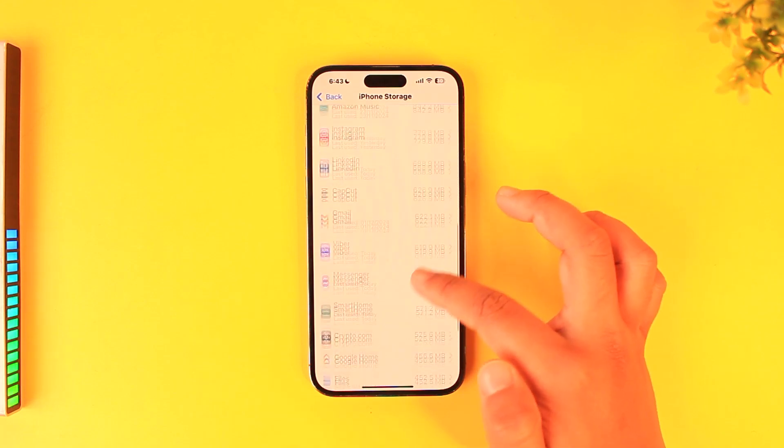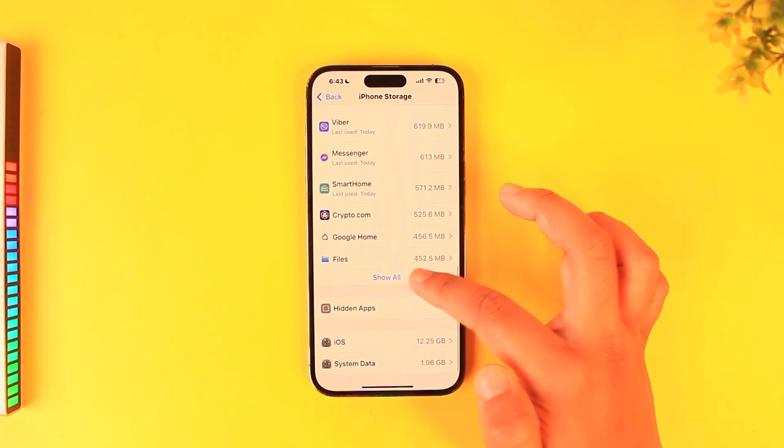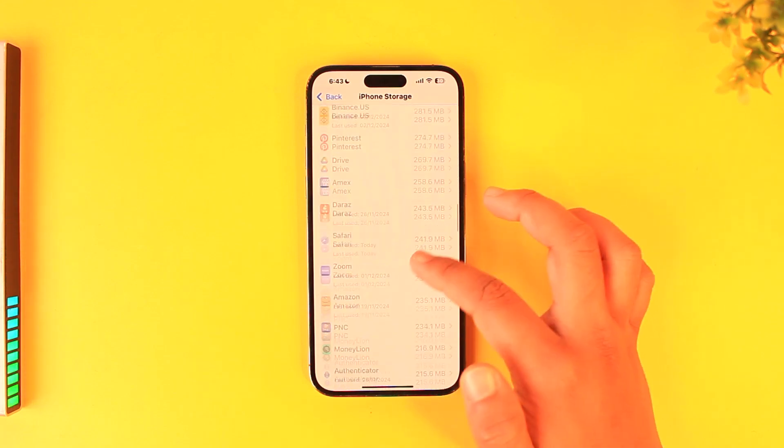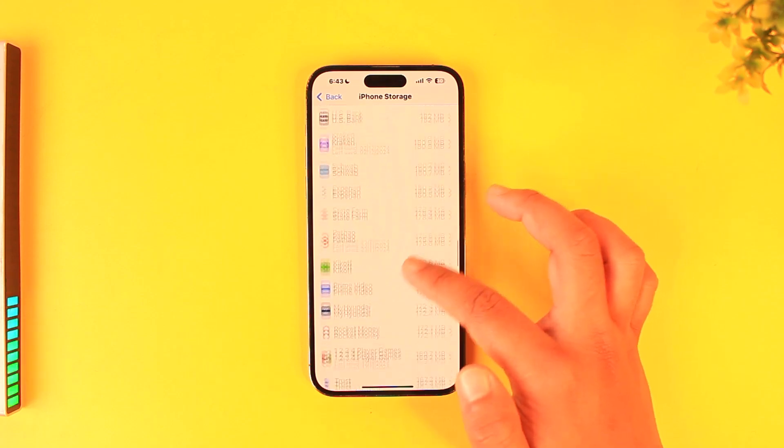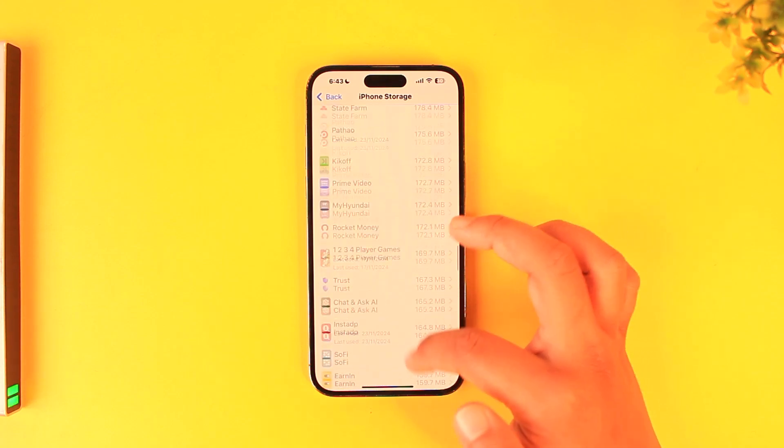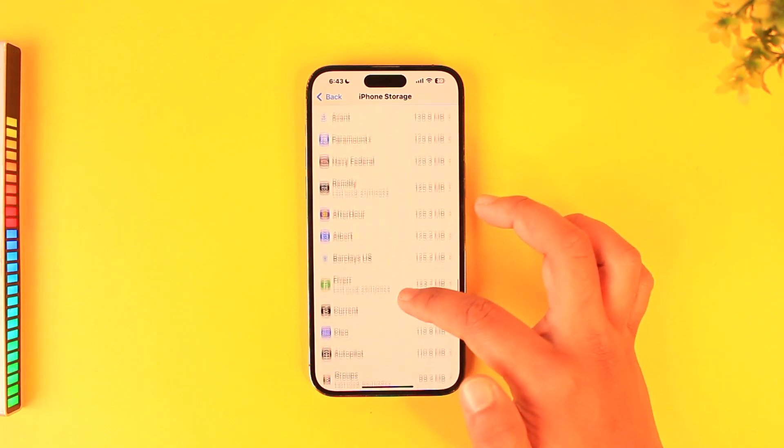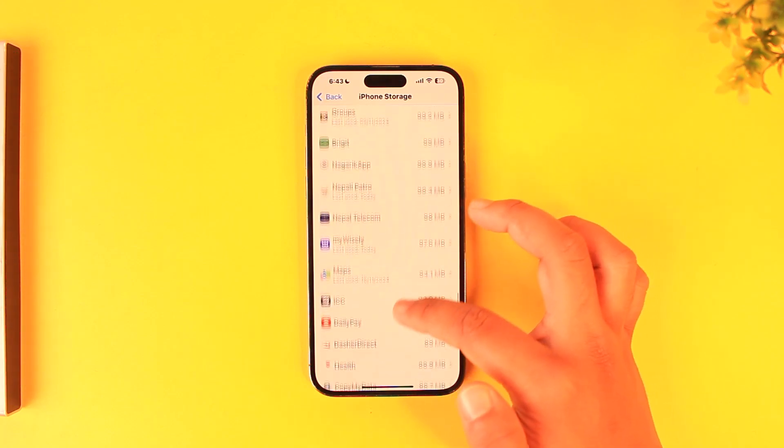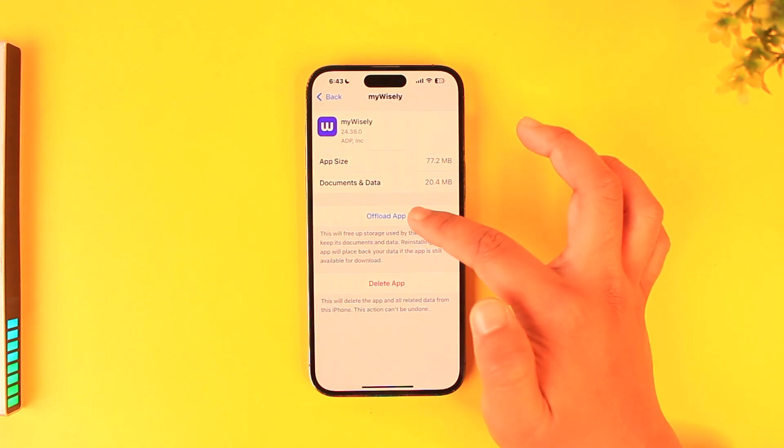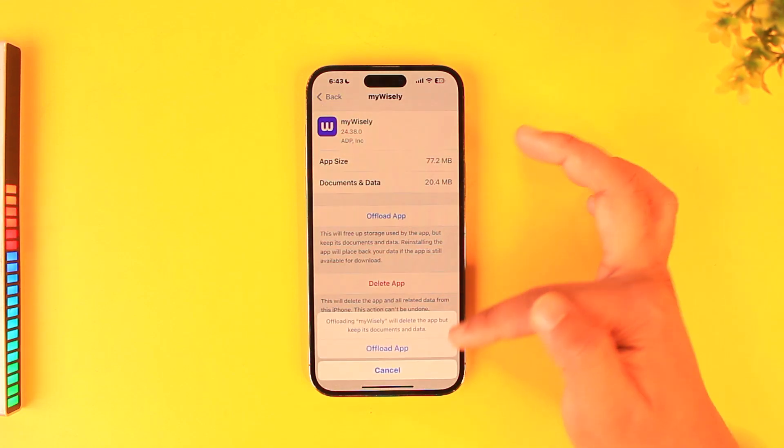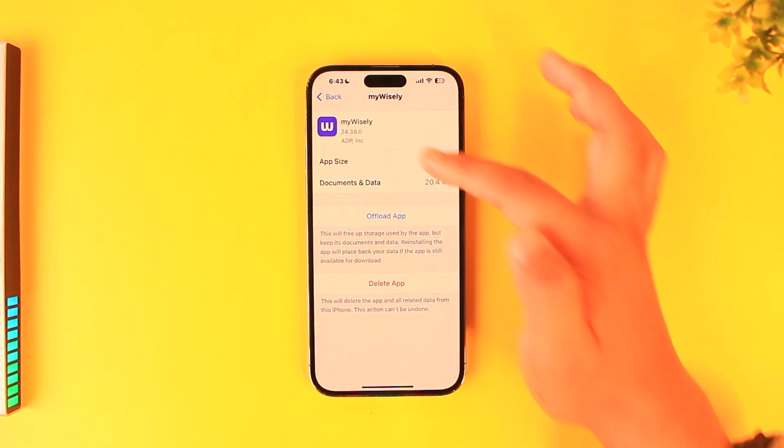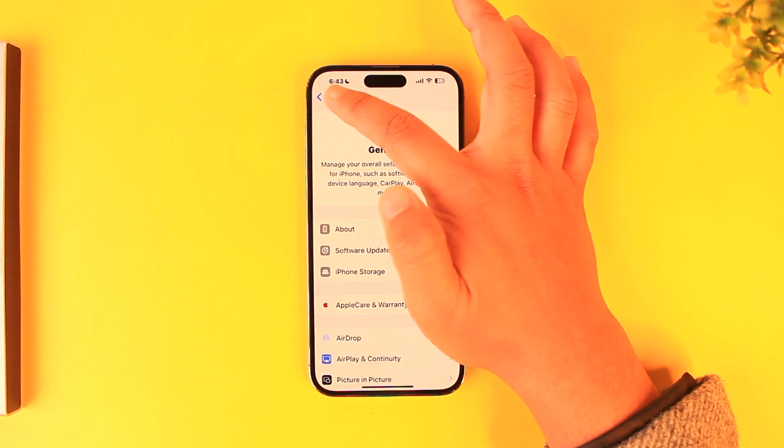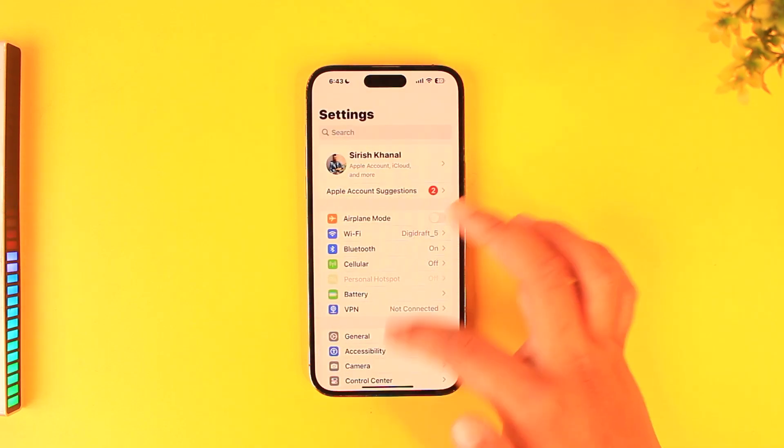After that, you want to offload the app. Tap on it, tap Offload App, tap Offload, and reinstall the application. Finally, when you've done that, open your App Store and check if the My Wisely app has an update.